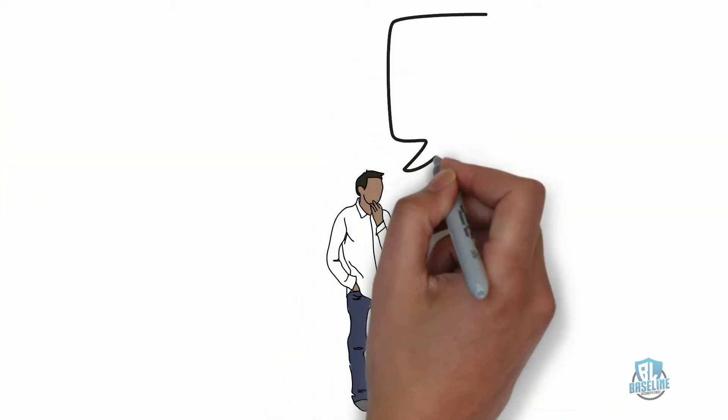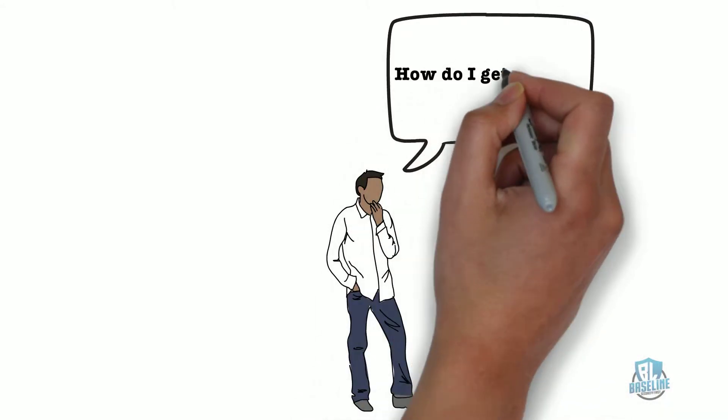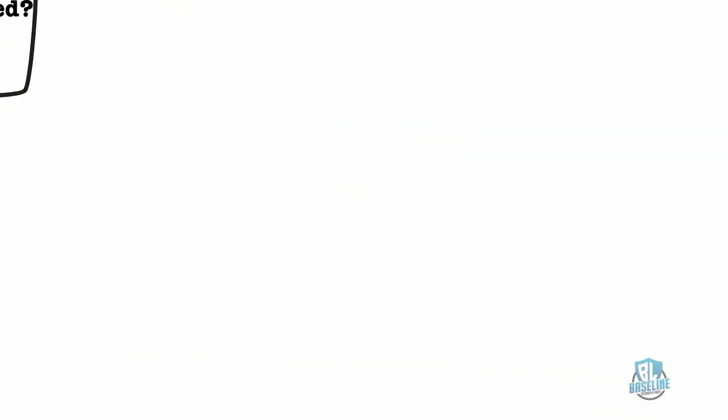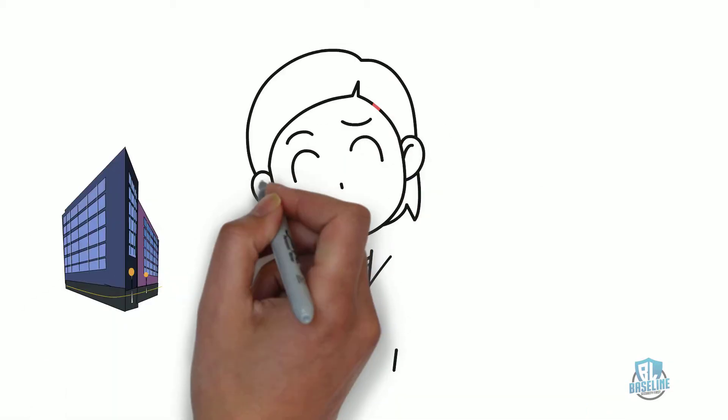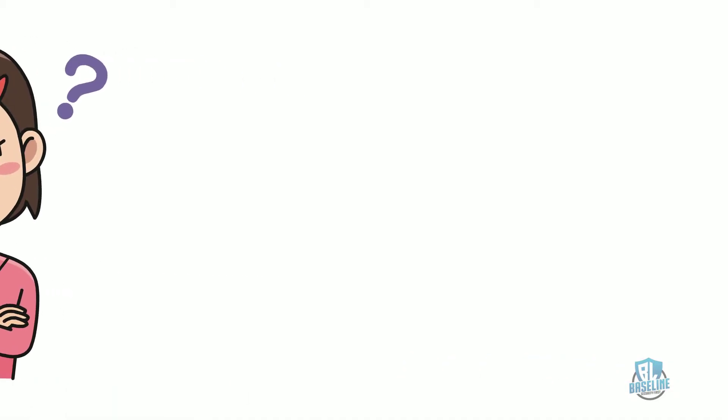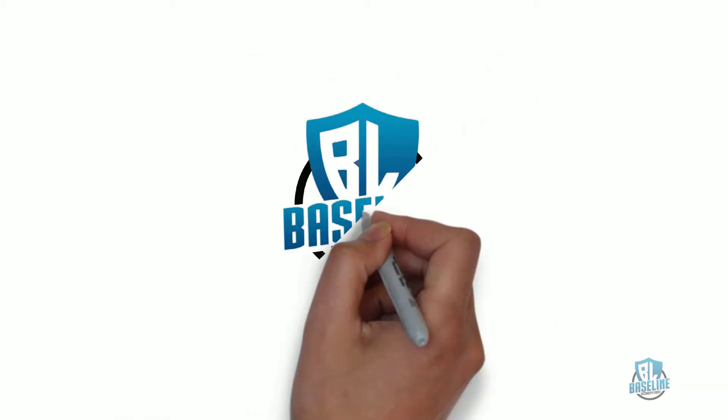Are you having a hard time determining how to get started with preparing your company for NIST SP-800-171 compliance? If you are a small business and are unsure where to begin, then keep watching and we'll help you get started.